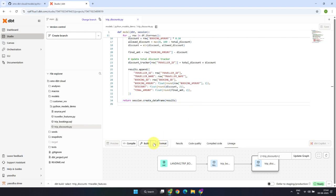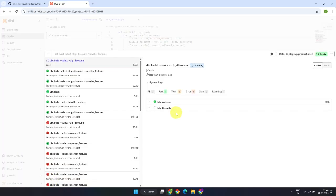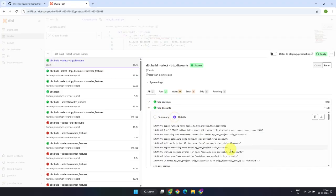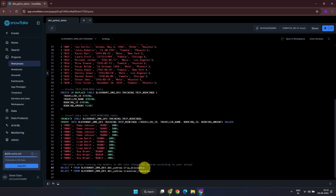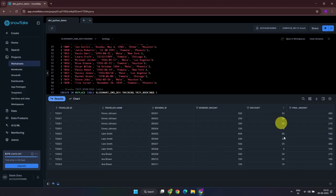Let's try building this model. The build completed successfully, and I can copy the fully qualified table name directly from the logs. Let's validate the results in the Snowflake warehouse. Perfect! The discounts and final amounts look exactly as per the logic we discussed earlier.